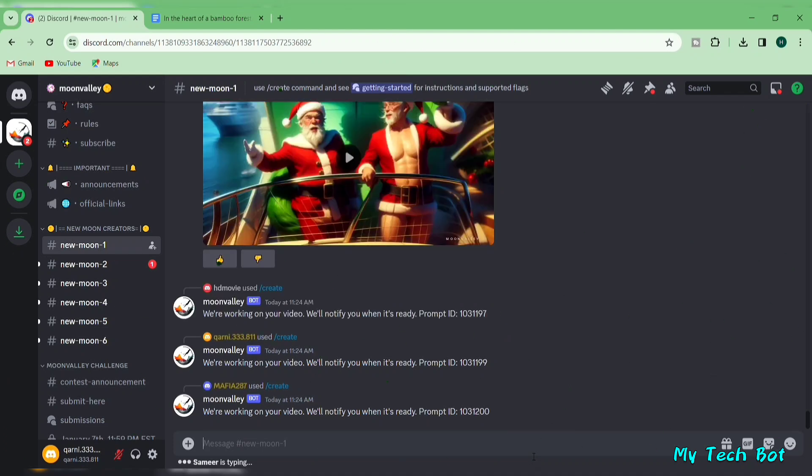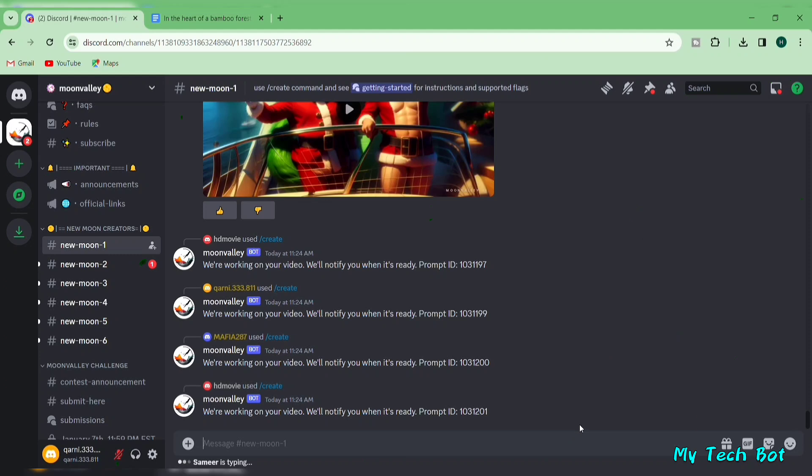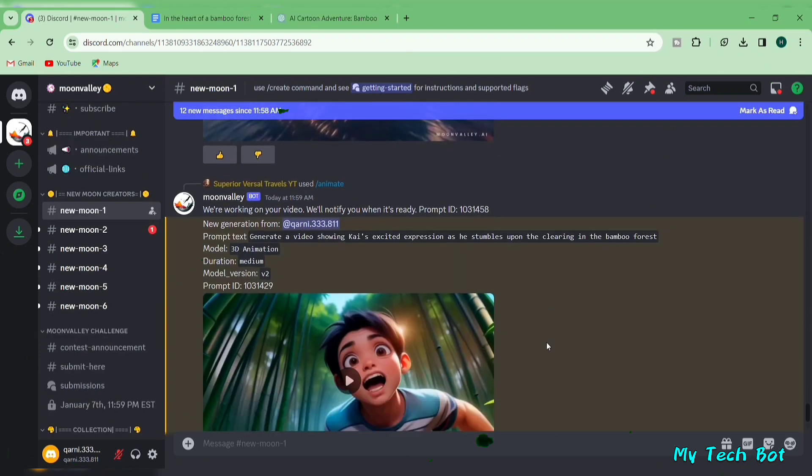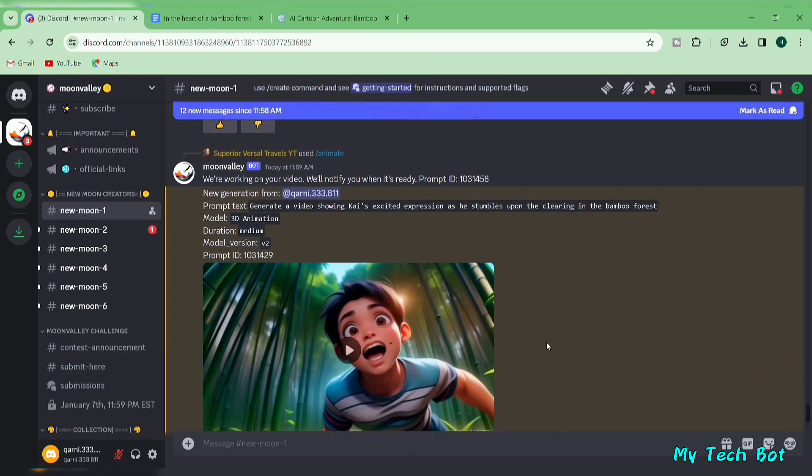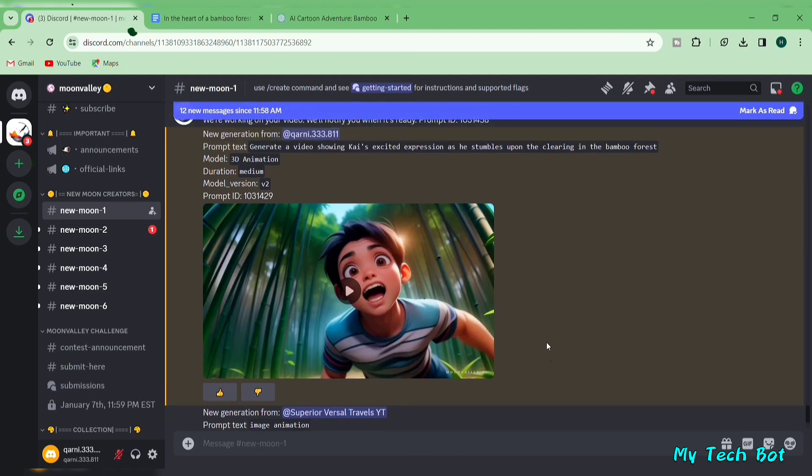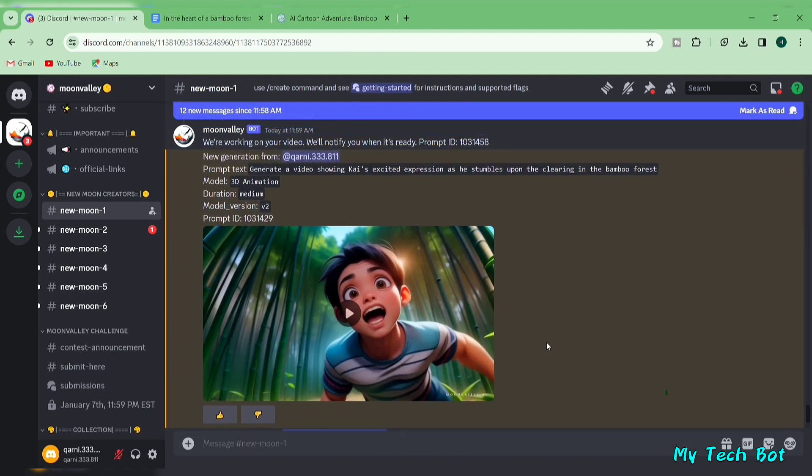Be patient for a moment, and there you have it, your AI video is ready. The video quality is impressive, making Moon Valley's AI more advanced than other generators.